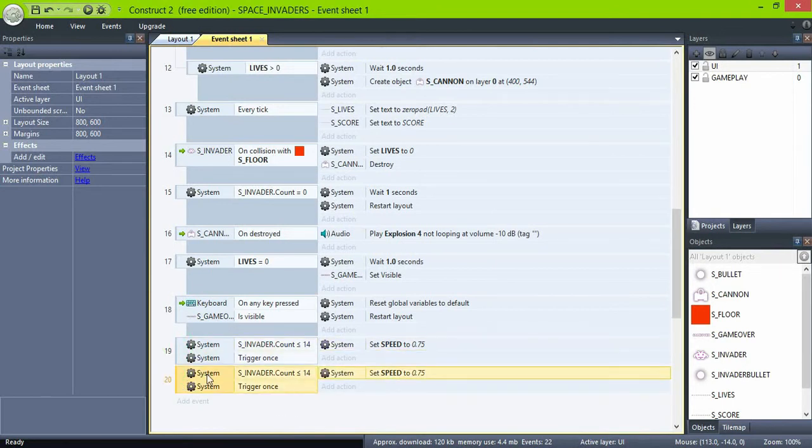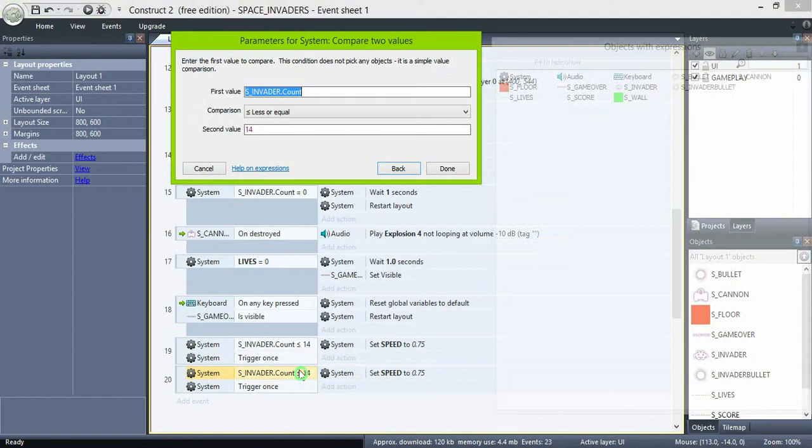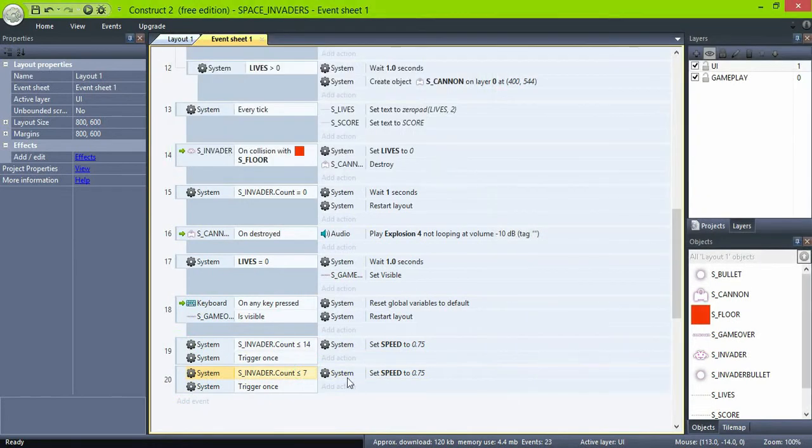Copy the code and change 14 to 7, and set speed to 0.5.